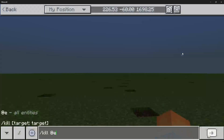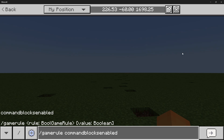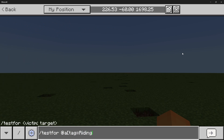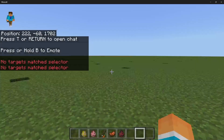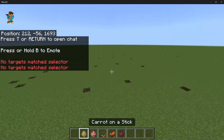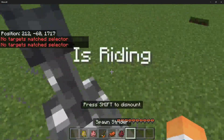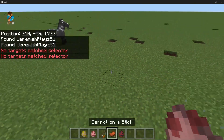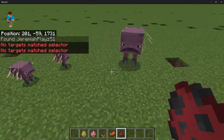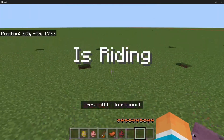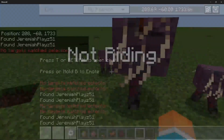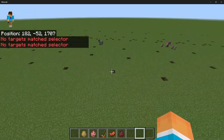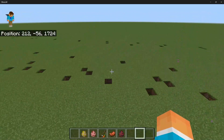Let's test it. I'll do testfor at a tag equals riding. Right now it says no targets match selector. However, if I get a horse and get on the horse, it says I'm riding it, and I now have the tag. If I get off, I don't have the tag. Let me get a strider — an adult strider. Put a saddle on it. As you can see, it is riding. So now I have the tag. I get off and it says no targets, match selector. This works for every mob in the game, even custom mobs.